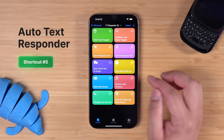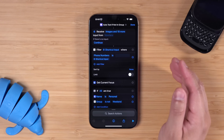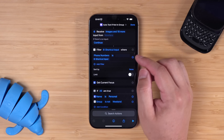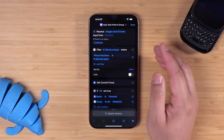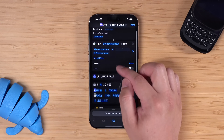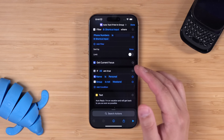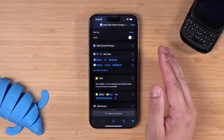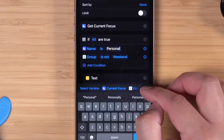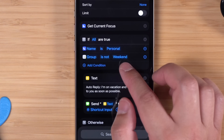Number five: I periodically get requests on how to set up a vacation auto-responder via text to people not in your contacts. You can download this shortcut — links to this and all the others are in the description below. When someone texts you, it will find whatever contact matches that phone number, then get the current focus. So if you only want to do this when you're in a weekend or vacation focus mode, that's what it's set up for. The if statement checks if all are true: if the focus mode is personal — change this to whatever focus mode you're using, like vacation — and that contact is not in a contact group you set, like a group called 'weekend.'